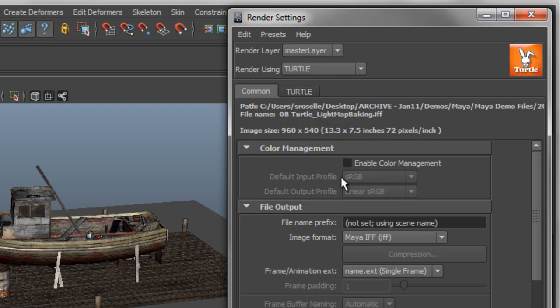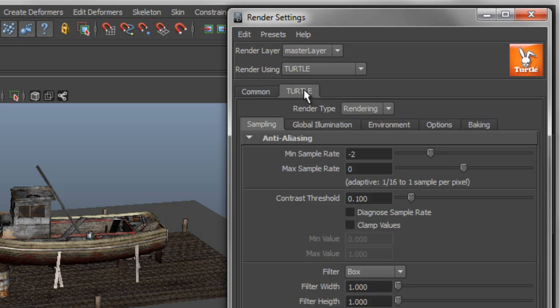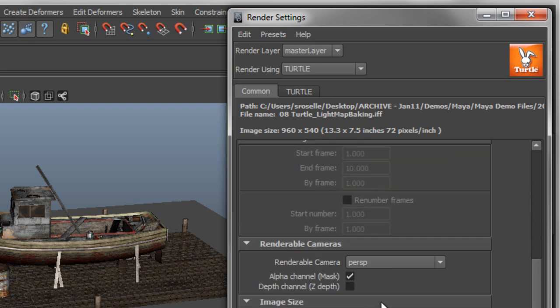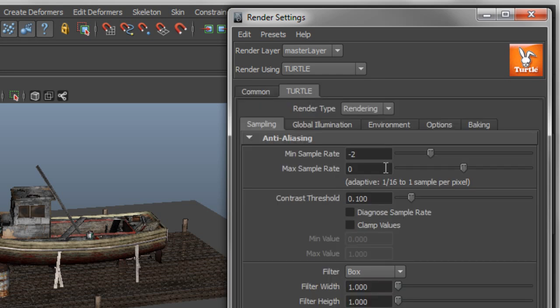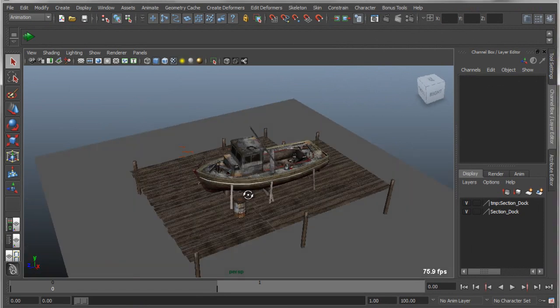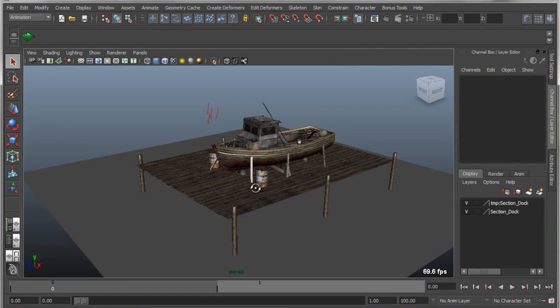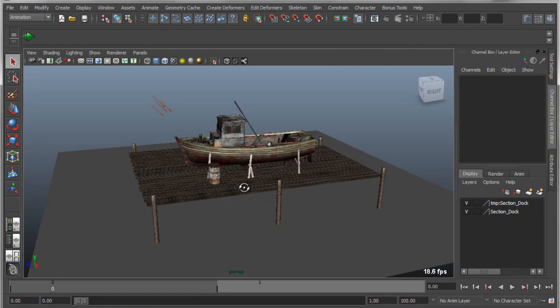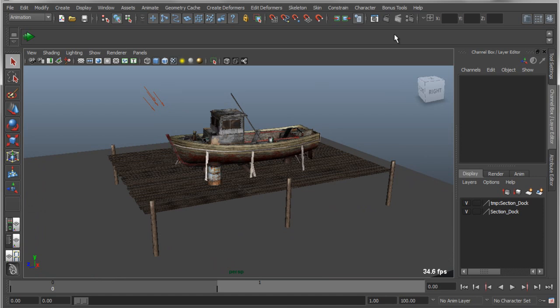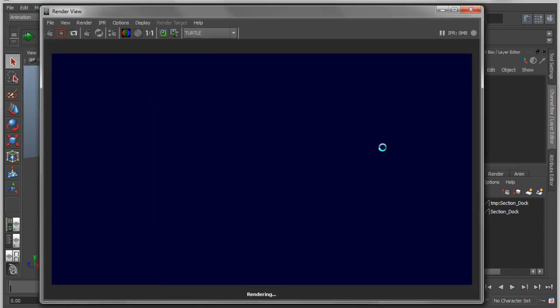When we activate the Turtle Renderer, you'll see that it loads a Turtle Render Settings tab. It uses the same standard rendering paradigm in that it shares the common attributes: things like file format, naming conventions, resolution, animation range, and so on. But it also has its own custom parameters that allow us to refine and tweak the options for the Turtle Renderer. So I'm just going to use the default settings here, and I'll go into this scene, which has a couple of objects, a boat and a dock, and then a single source light.